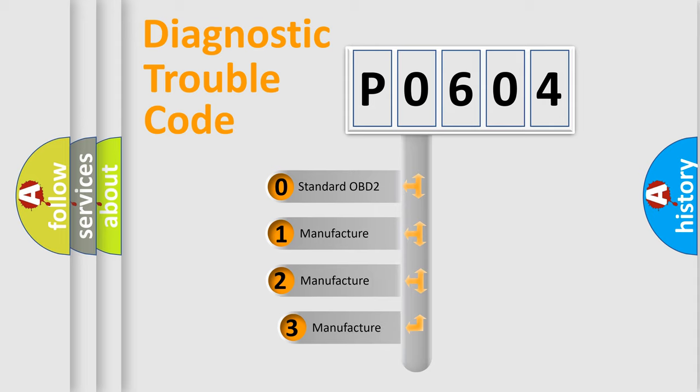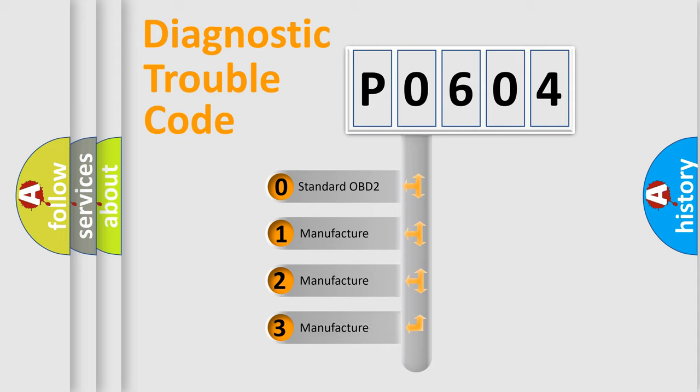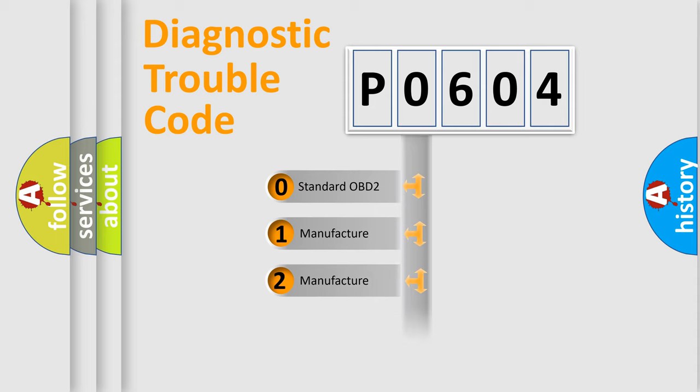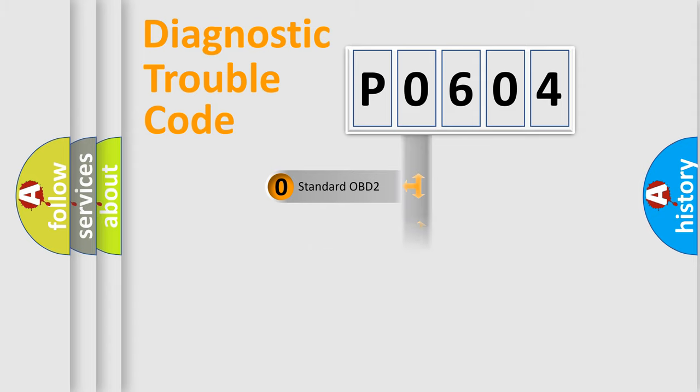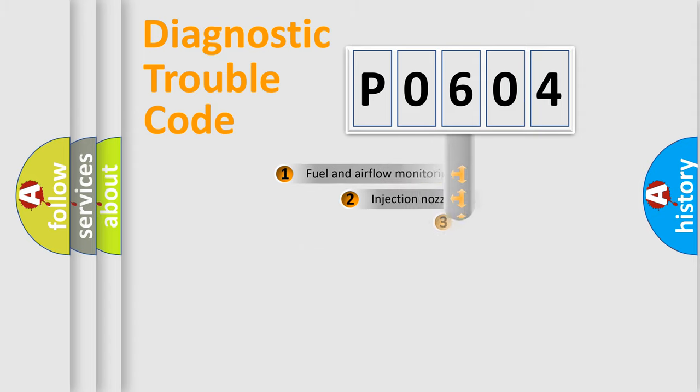If the second character is expressed as zero, it is a standardized error. In the case of numbers 1, 2, 3, it is a more specific expression of the car-specific error.